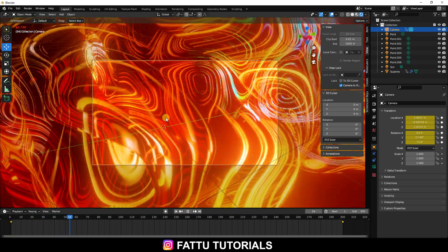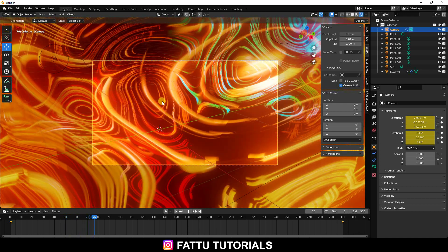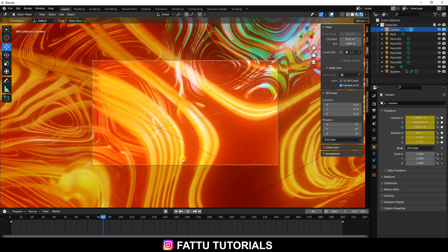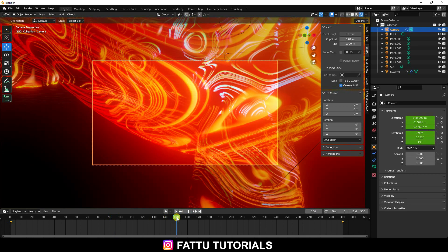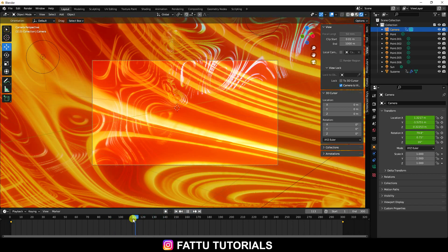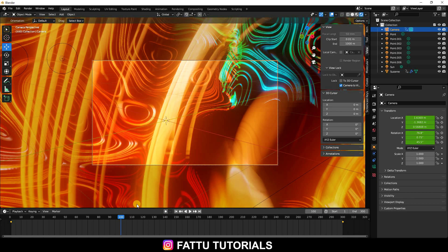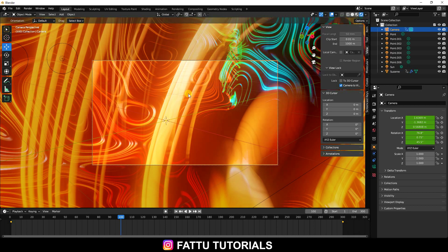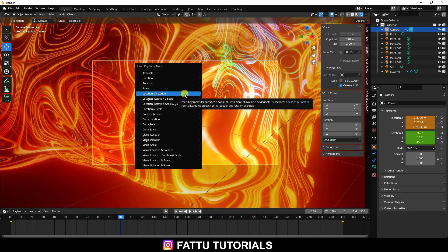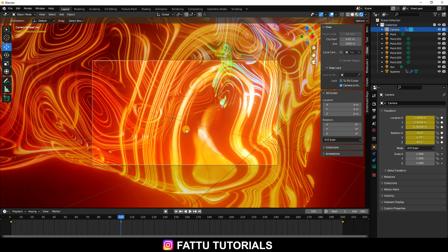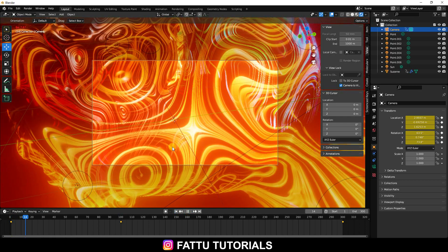Stop the animation and go to about frame 100. Move the camera back a little bit, then press I and check Rotation and Location. That's my camera angle — it's really beautiful.